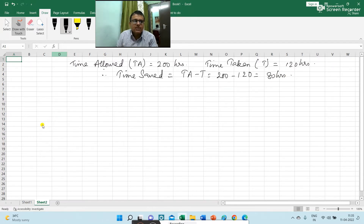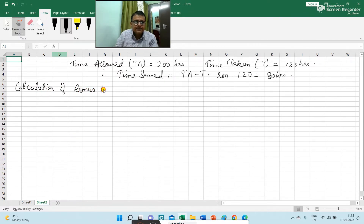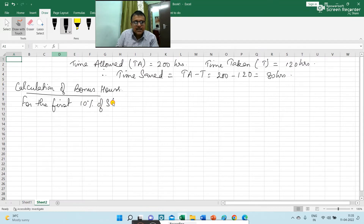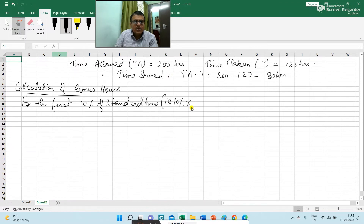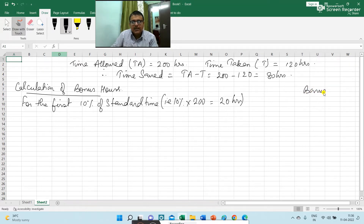Now we have to calculate the bonus hours for these 80 hours of time saved. So here I am writing calculation of bonus hours. For the first 10% of standard time, standard time is 200 hours, so 10% of 200 is 20 hours. For the first saving of 20 hours, bonus hours is 40% of time saved, so 40% of 20 is 8 hours.